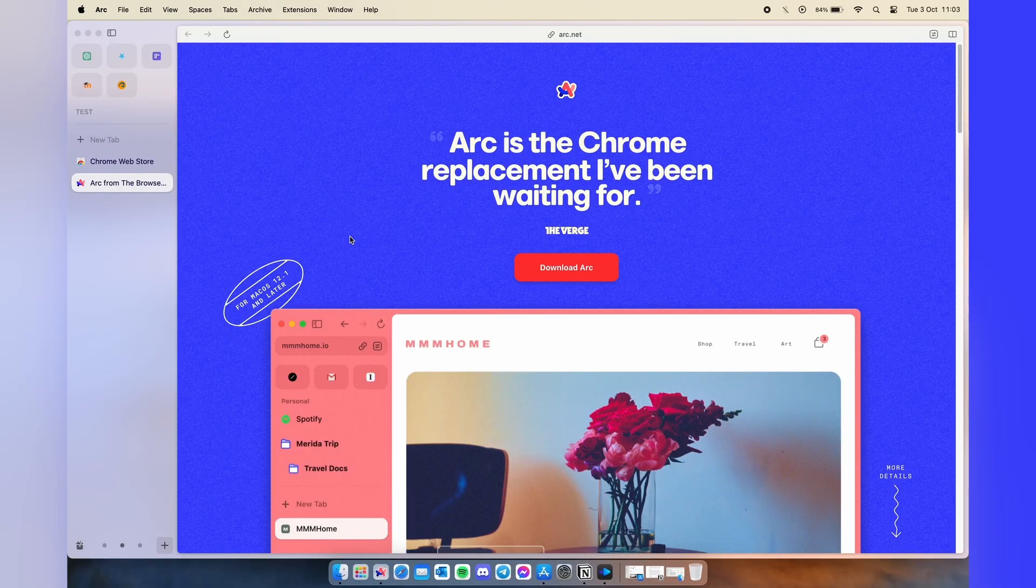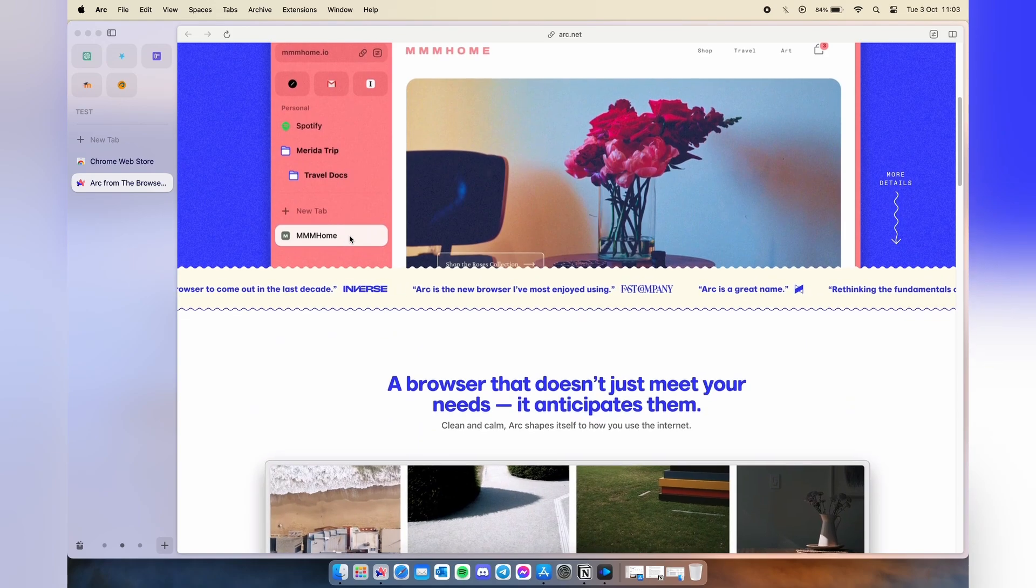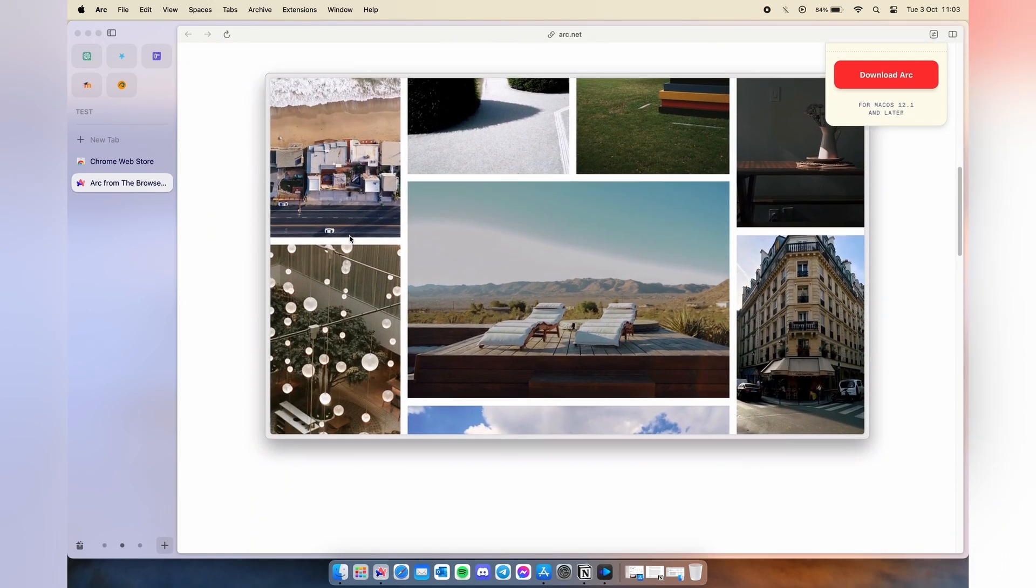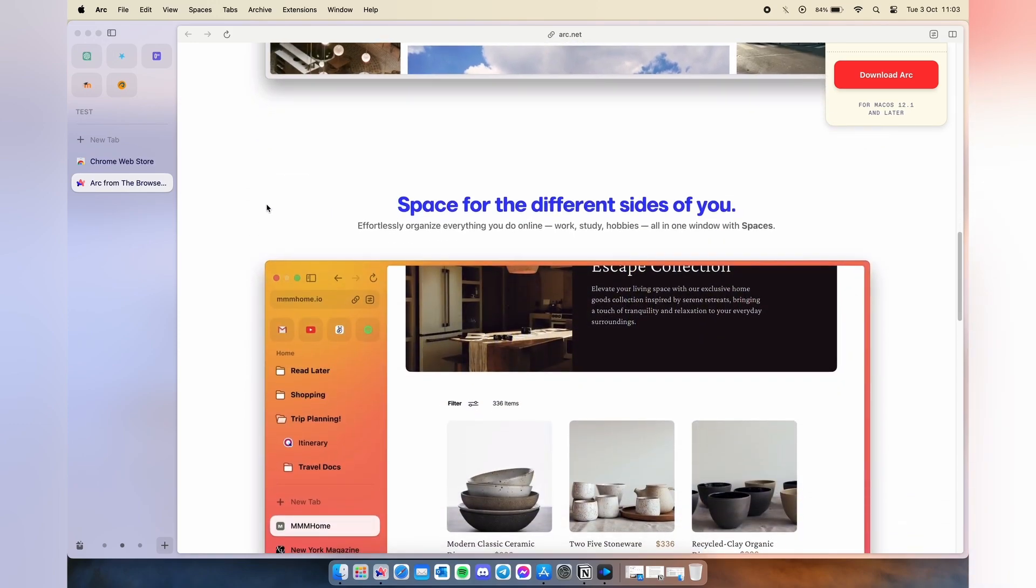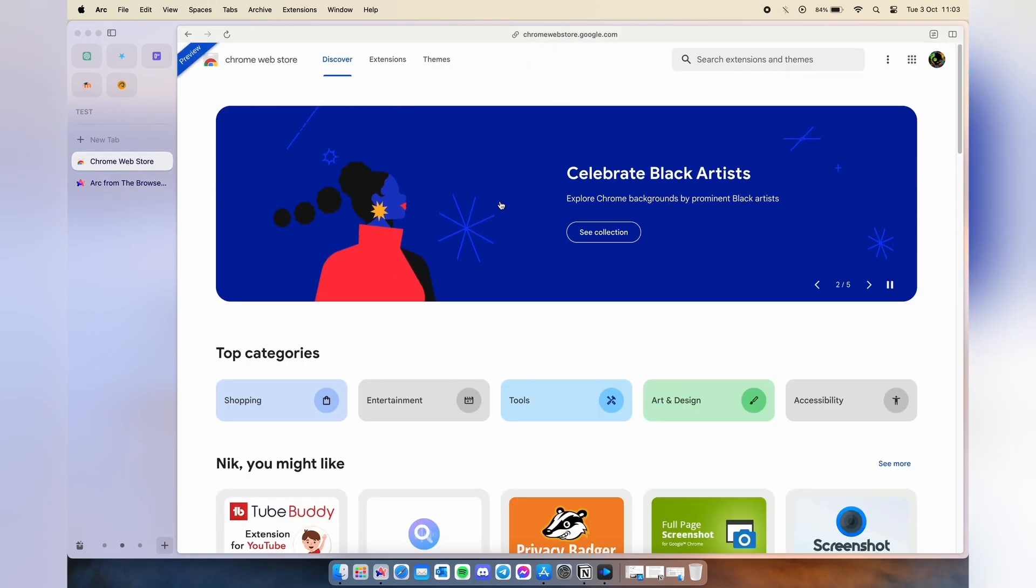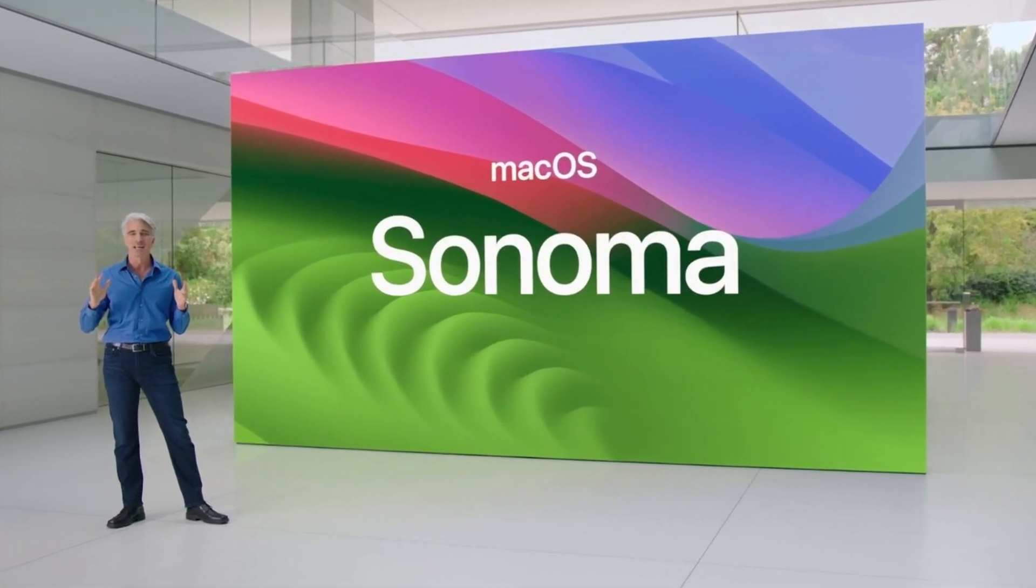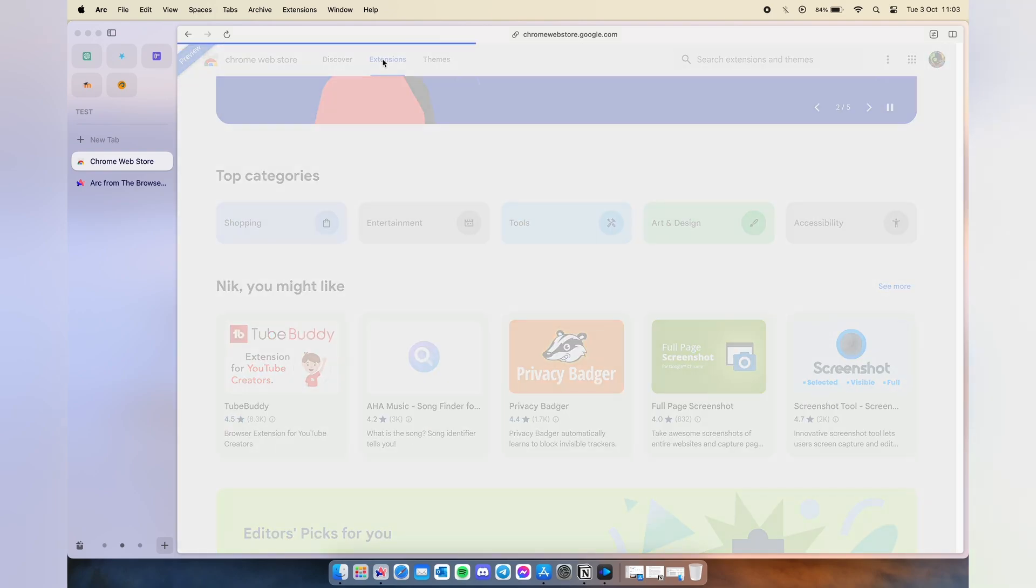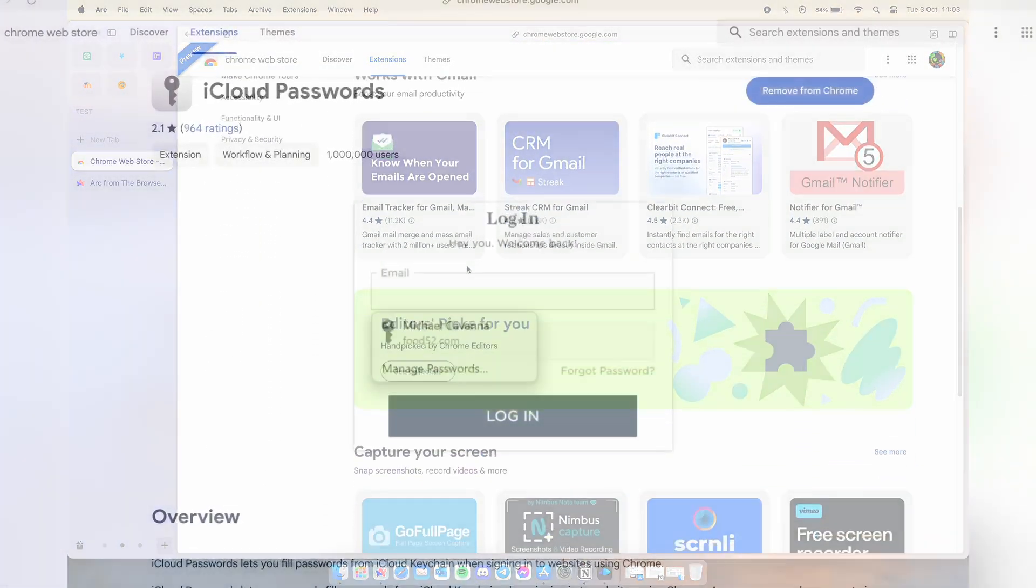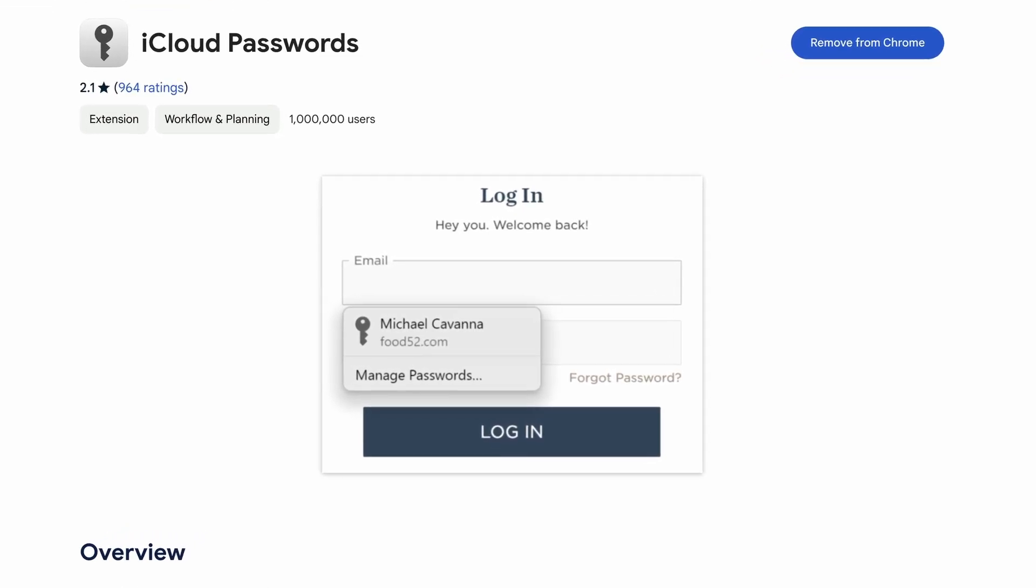Next app is a browser which I use all the time on my Mac and it is called ARC browser from the browser company. Right off the bat, this browser is Chromium-based so you can get all the benefits of installing Chromium extensions. And now with the macOS Sonoma update, it got even better because you can fill in your saved password just like in Safari by using official Apple Chromium extension called iCloud Passwords.